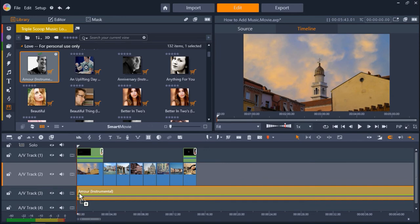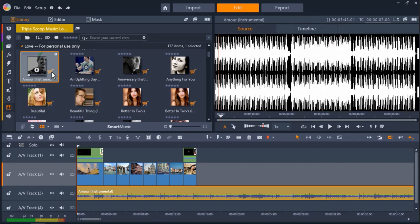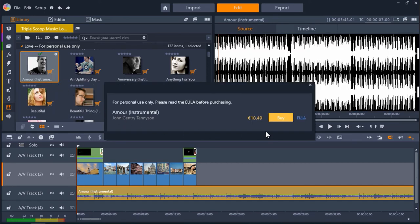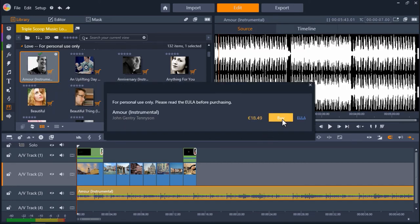If you want to purchase one of these songs for personal use, just click on the shopping cart icon beside the song, and then click Buy.